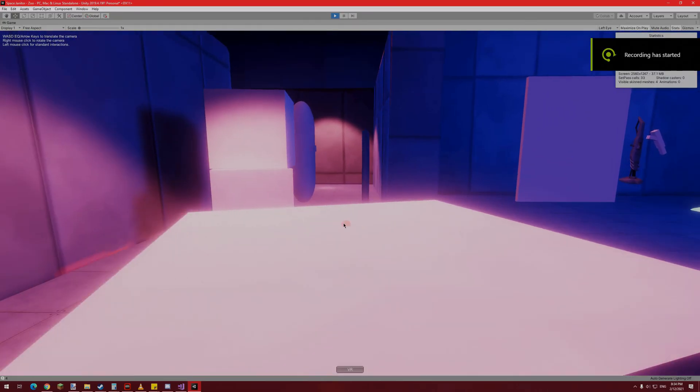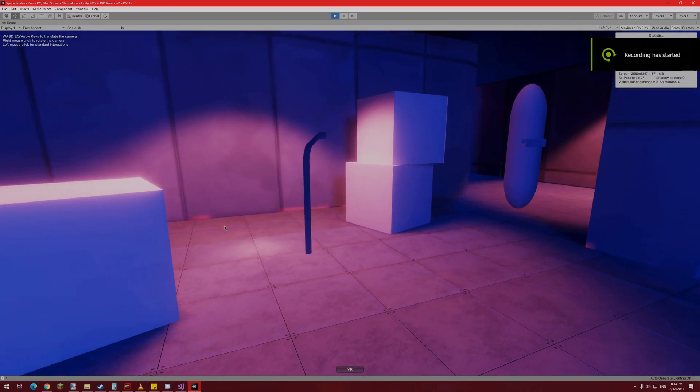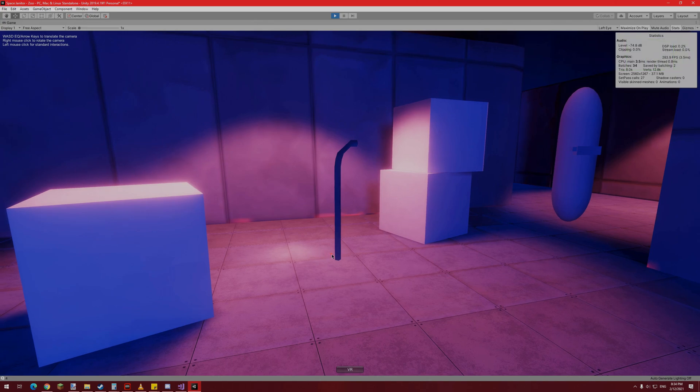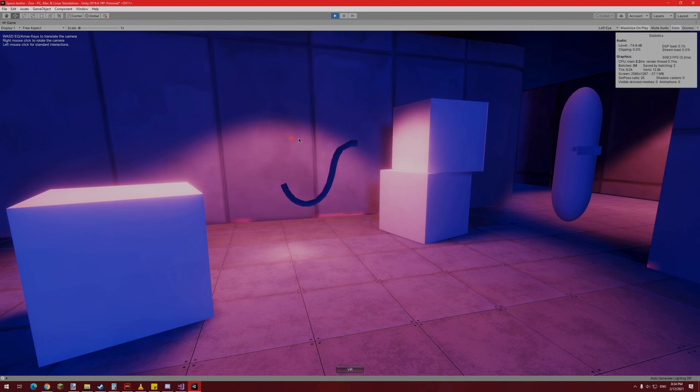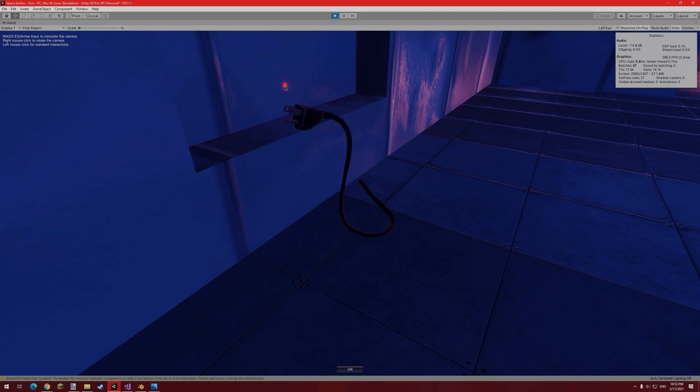With the actual rope dynamics finished, I could now start to focus on the player's interactions with the rope itself. With this in mind, the most obvious feature that needed to be added was a plug that the player could grab.